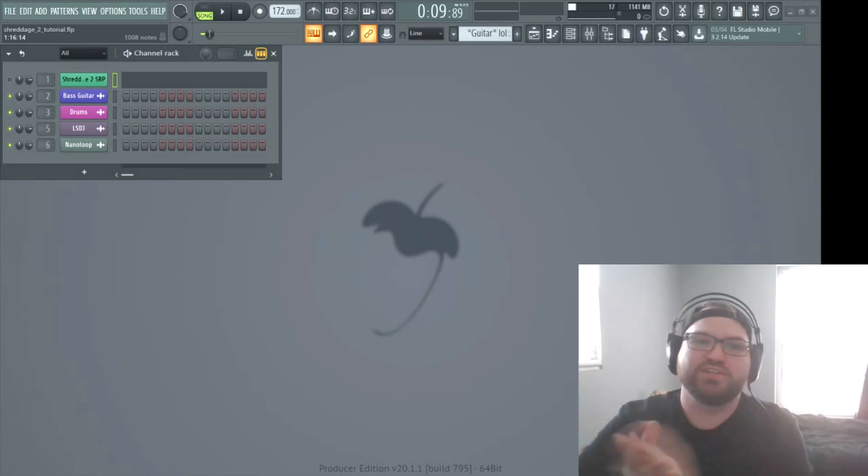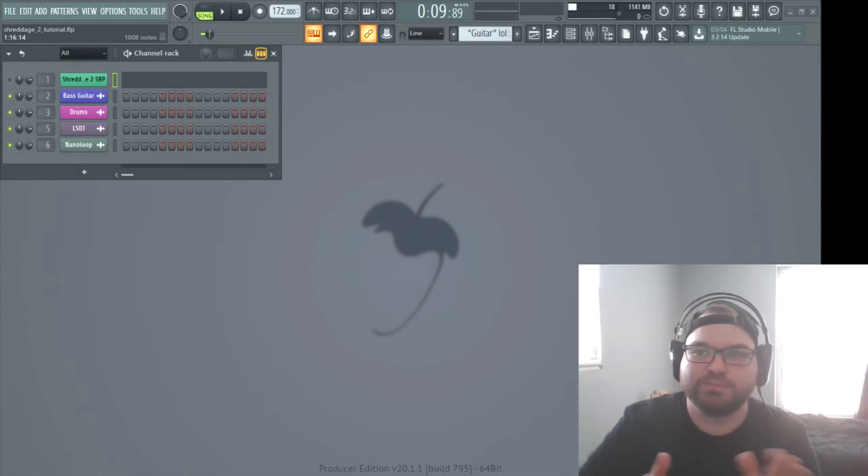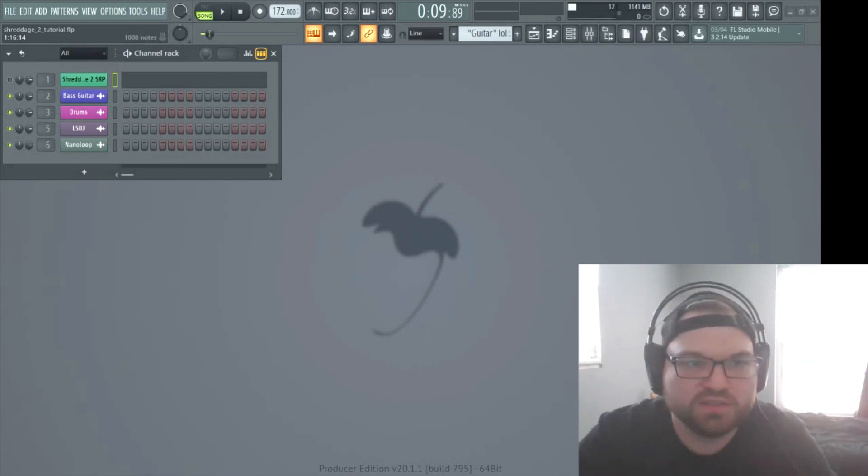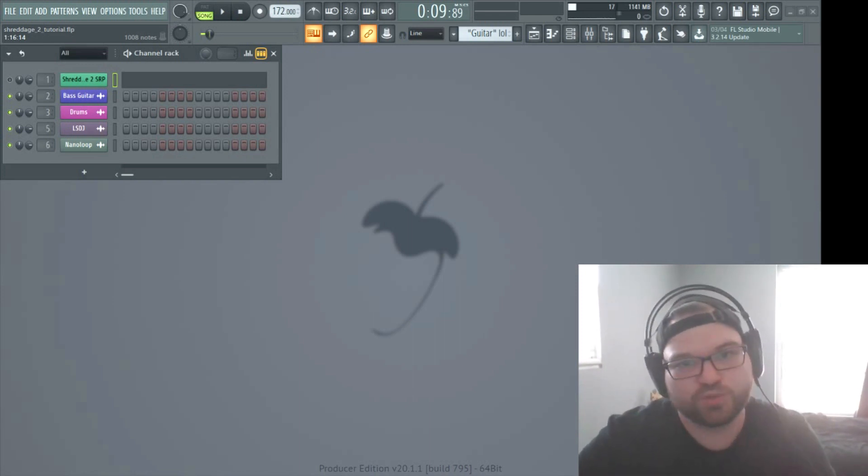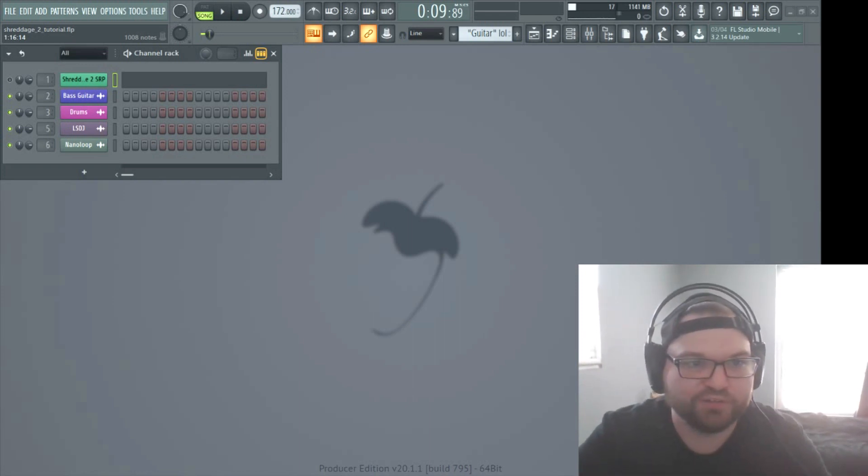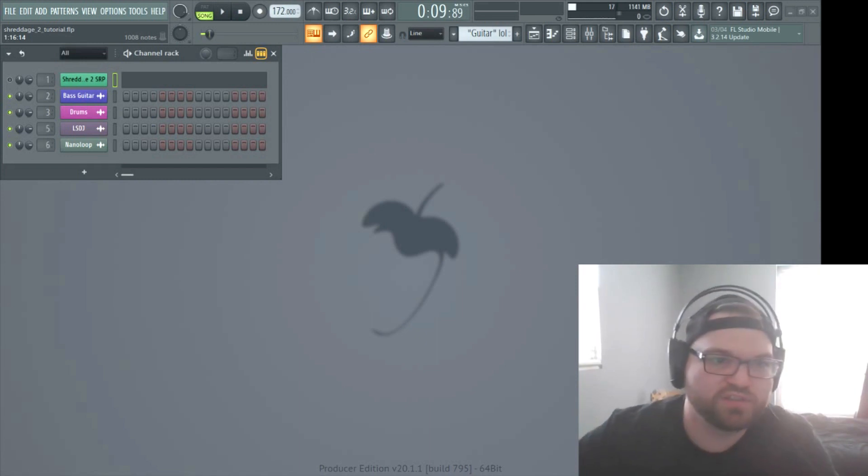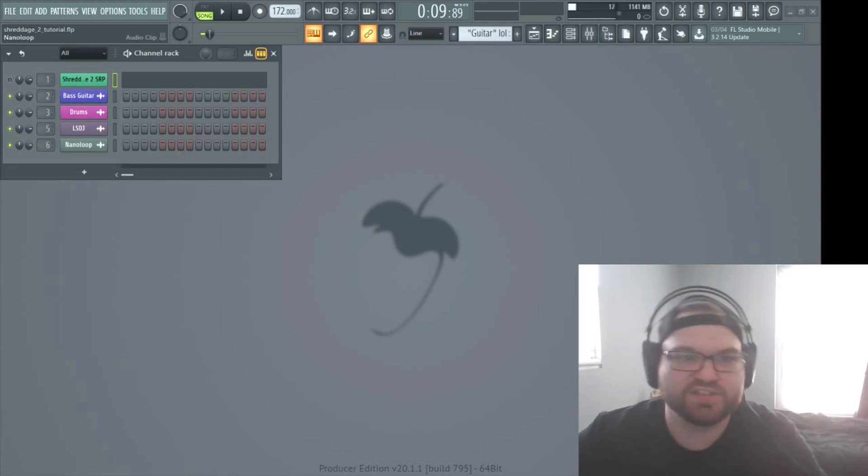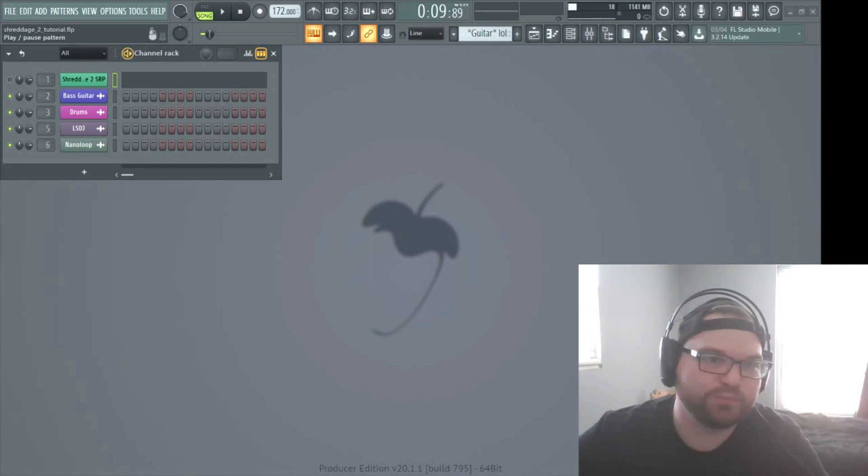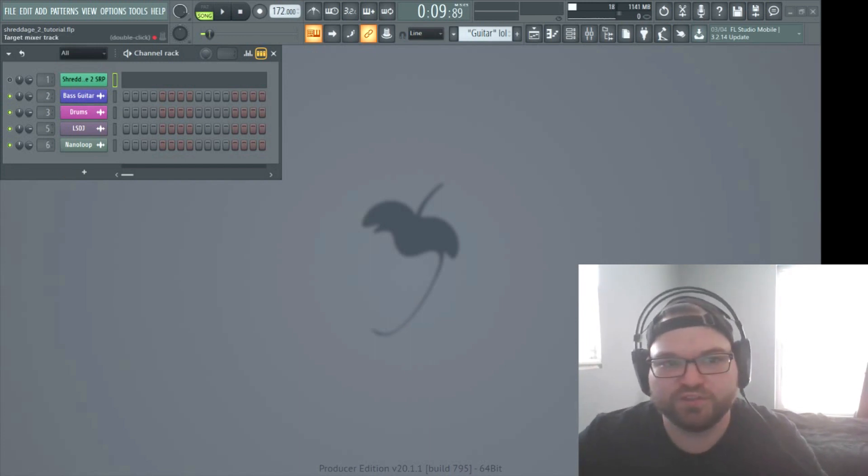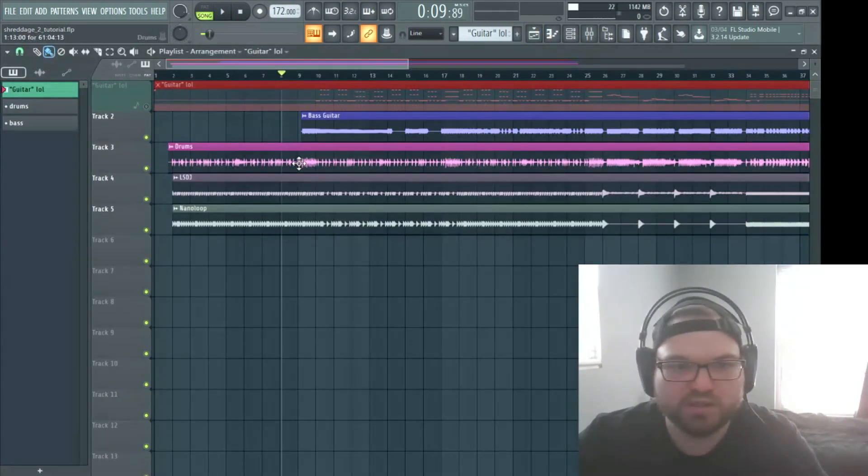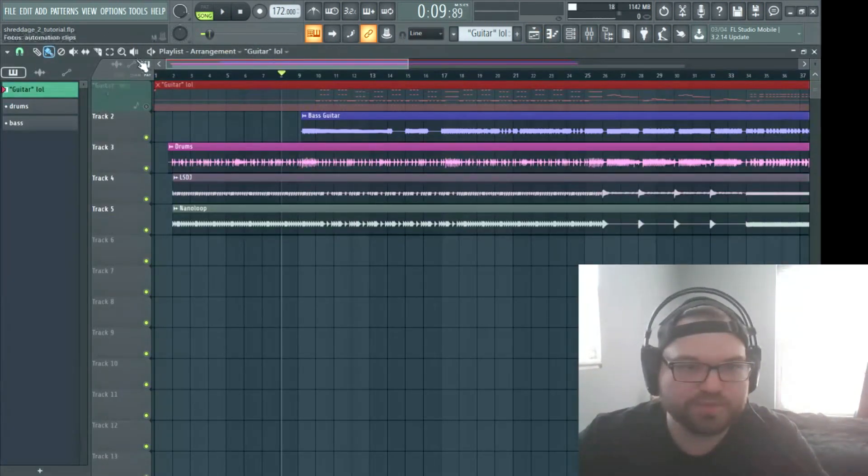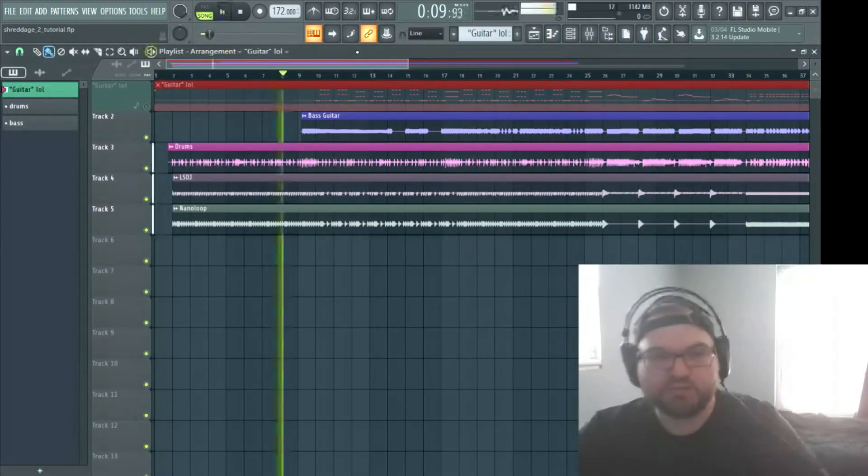Alright, so here we are at the session file for this is the Splatoon song by my band Zoroldo Kang. I just dropped a MIDI file in. So over here we have bass, drums, LSDJ, and Nano Loop. These are just synth files. If you don't know what those programs are, I've recorded them. So without the guitar, this is what we're looking at.